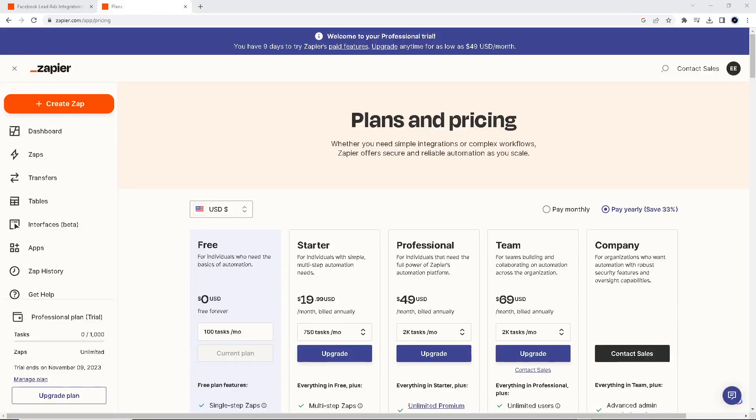Hey everyone, welcome back to our channel. For today's video, we are going to show you how to connect Facebook Lead Ads to Salesforce. We will walk you through the process step by step.